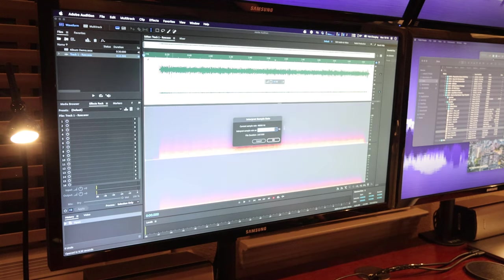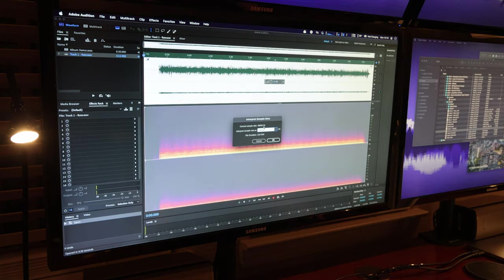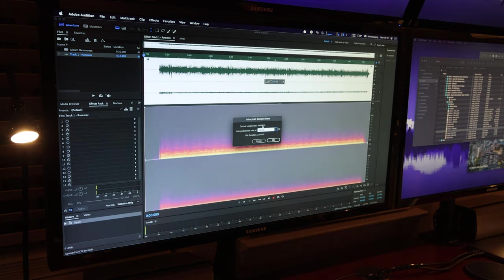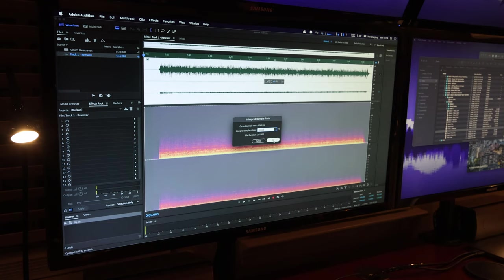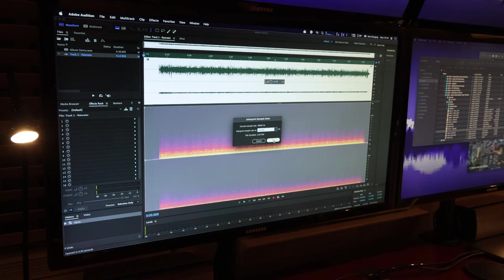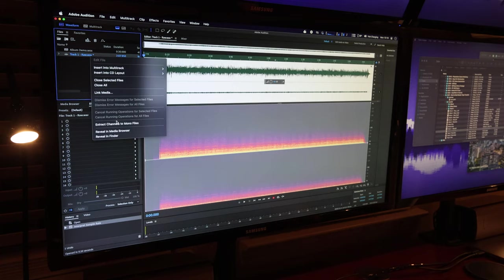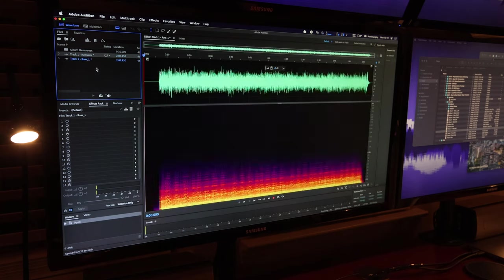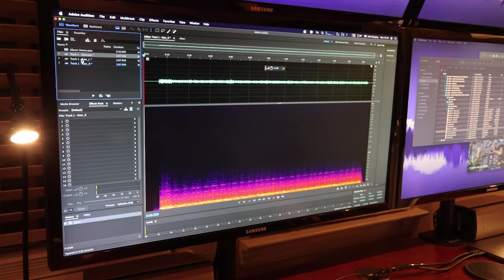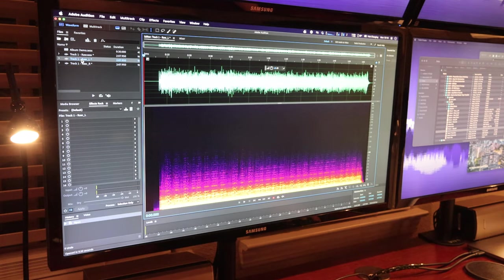So first thing we're going to do is change the sample rate. So we're going to interpret the sample rate at twice what it was recorded at to make it effectively play twice as fast. So it'll take a four-minute file and turn it into a two-minute file. So we'll do that and then we split the file into mono tracks so that we can play with them separately.